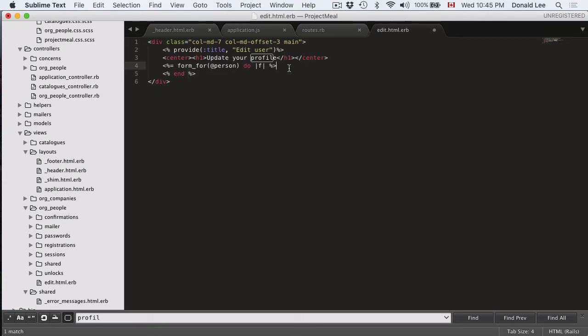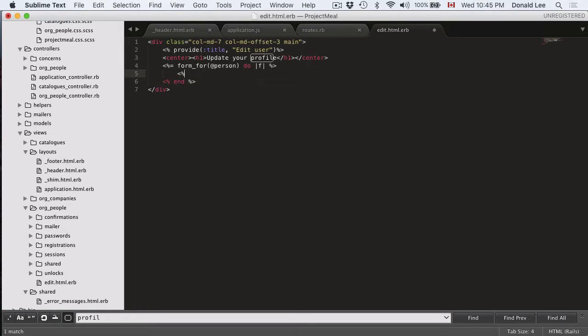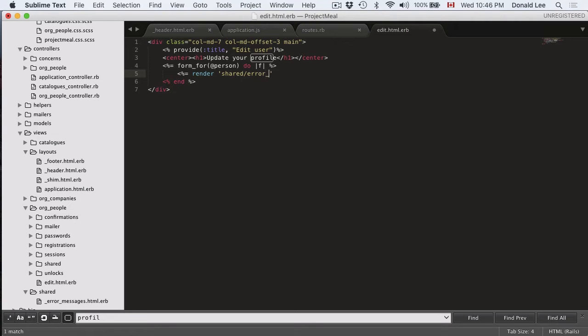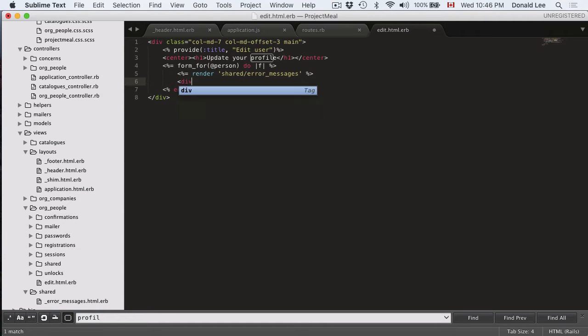And we want to do render shared error messages. And what this does is that when a person submits a form and the form didn't go through, there was problems with the submission, then we'll throw them back to the submission form with the error messages.